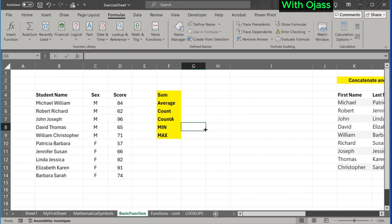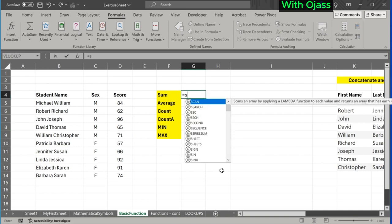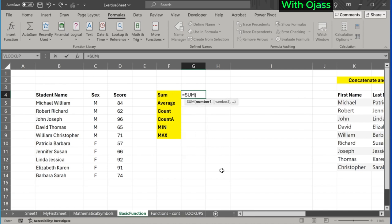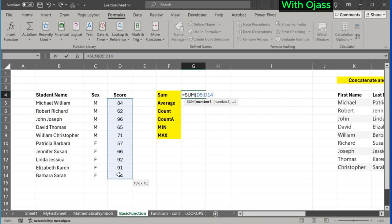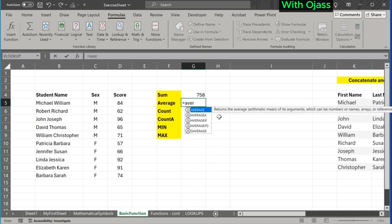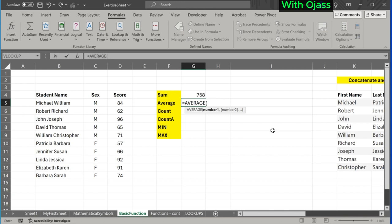The SUM function is here. Start with the equal sign, then type 'SUM'. As you begin typing, you'll notice that Excel automatically predicts the function you are looking for. Press the Tab key to select the function. Select the range of cells and close the bracket. Next is the AVERAGE function. It calculates the arithmetic mean of a range of numbers.